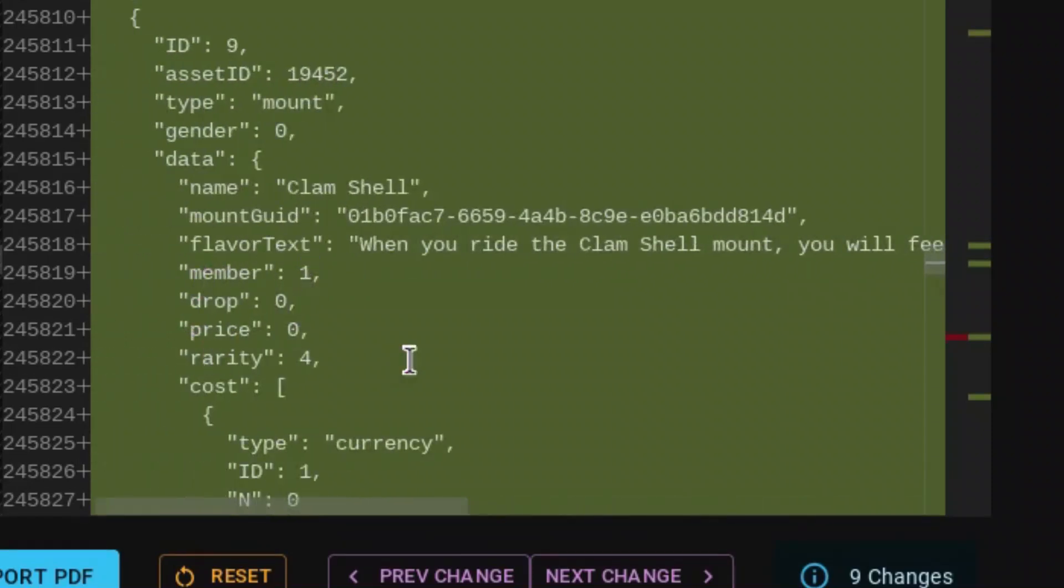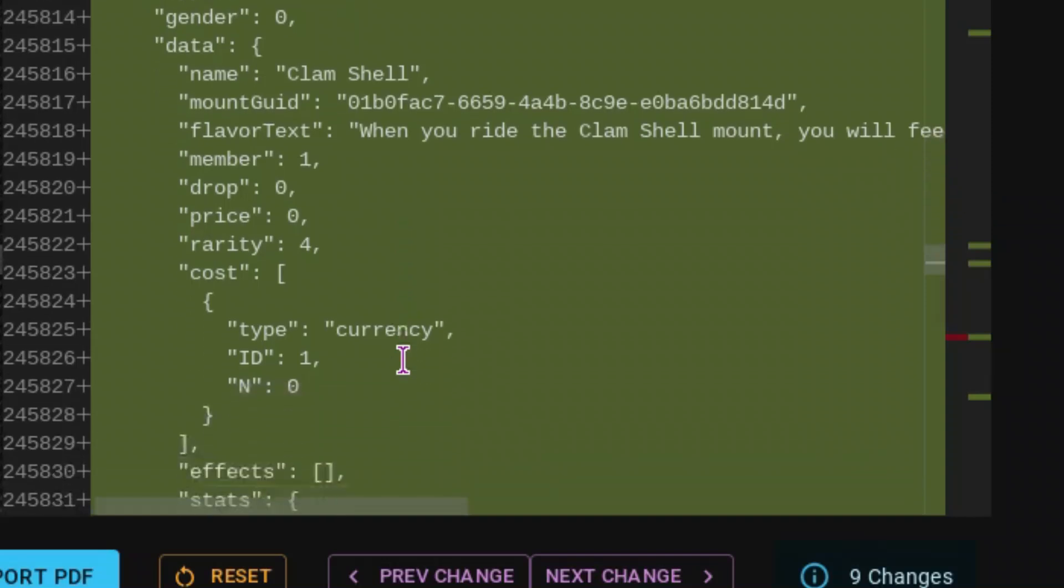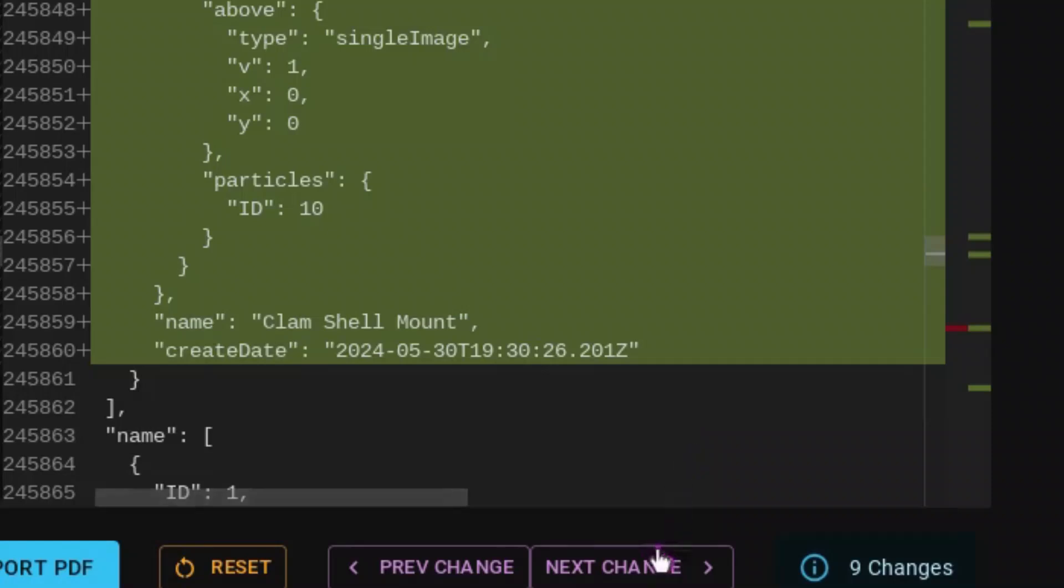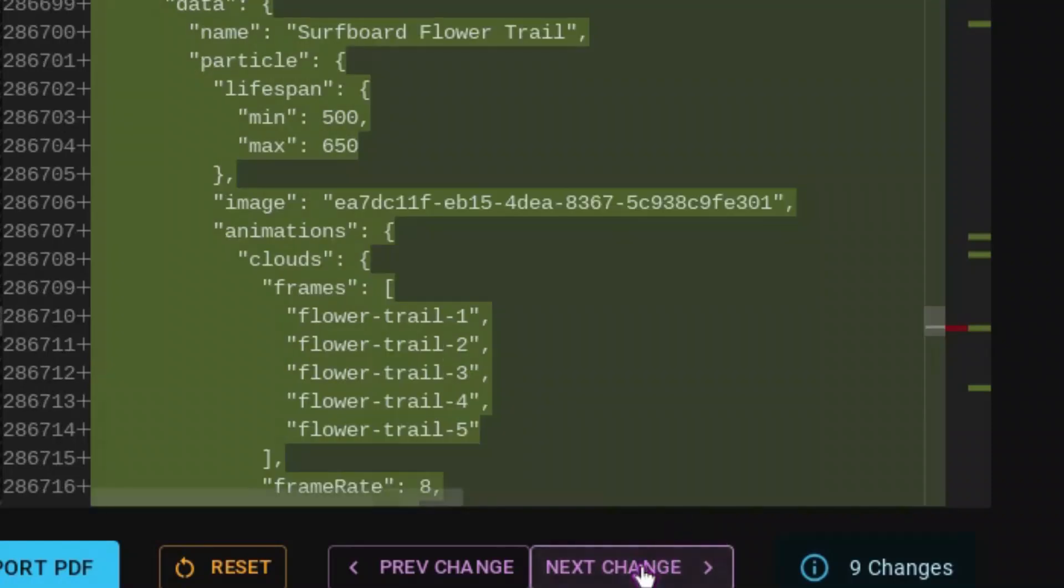When you ride the clamshell mount, you will feel like you are surrounded by all the calming sounds of the ocean. This is going to be for members, a rarity of four, so it's either going to be legendary or epic. I don't know. It says the stats are 90 and 90. I think it's probably going to be 45 and 45, because 90 and 90 seems a bit high. That's all about that.